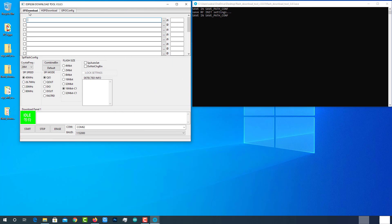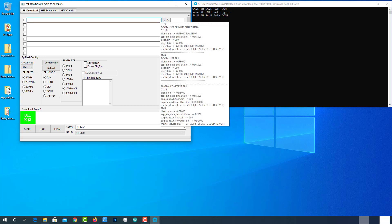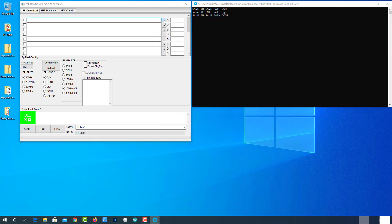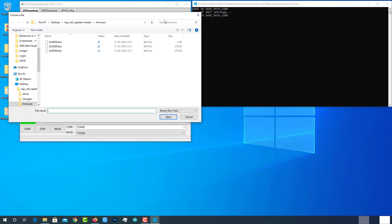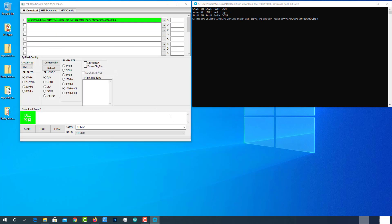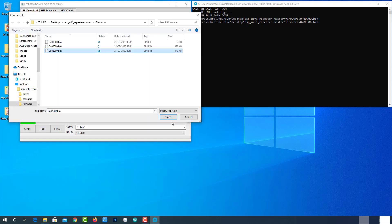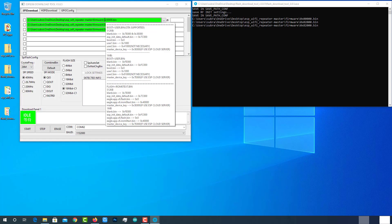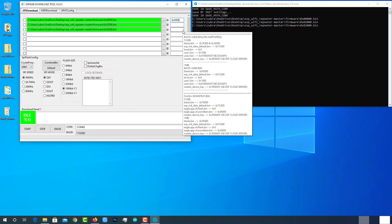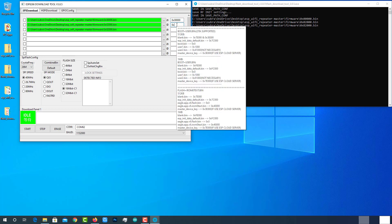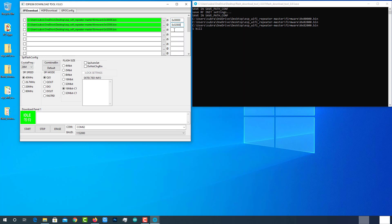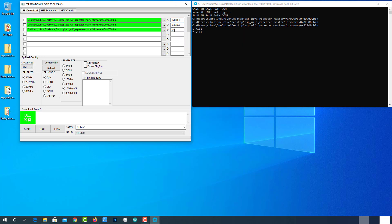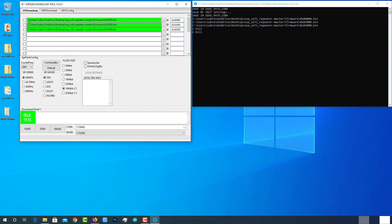Make sure it is in SPI download option. Then select the three bin files from the firmware folder as shown here. Enter the address on the right column. Don't forget to check these files.